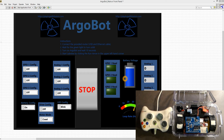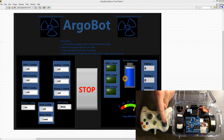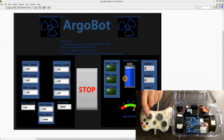In this tutorial, we'll be going over how to write Arcade Drive for the ArgoBot. Arcade Drive uses the left joystick to command the speed forward and back, and the right joystick to command the turning speed left and right.